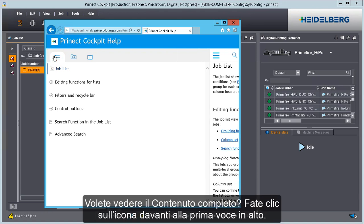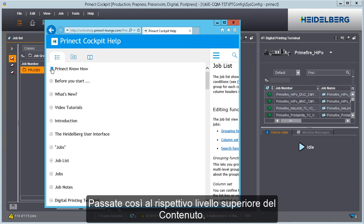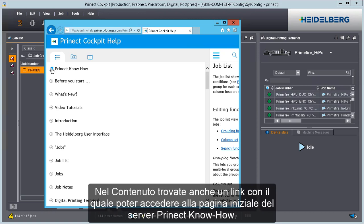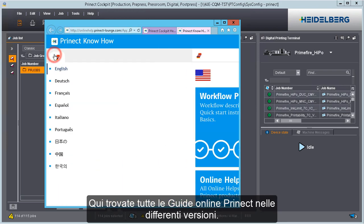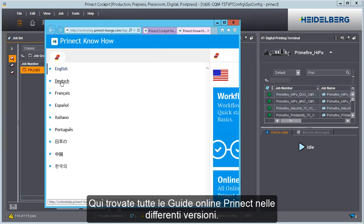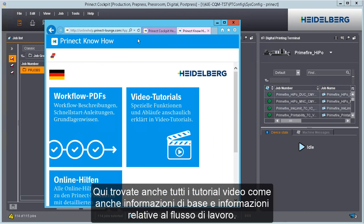Do you want to see the complete table of contents? Then click the icon before the top item. By doing this, you will go up one level in the table of contents. In the table of contents, you will also find a link that brings you to the homepage of the Prenect know-how server. This is where you will find all Prenect online helps and their various versions, all video tutorials as well as basics and workflow data.